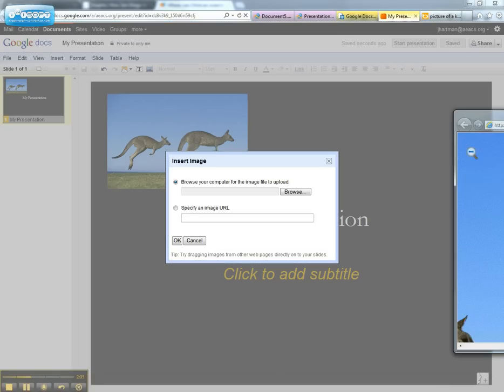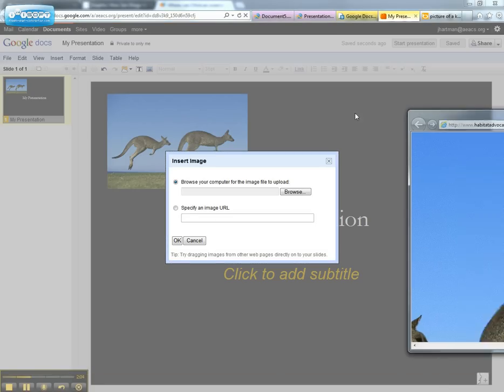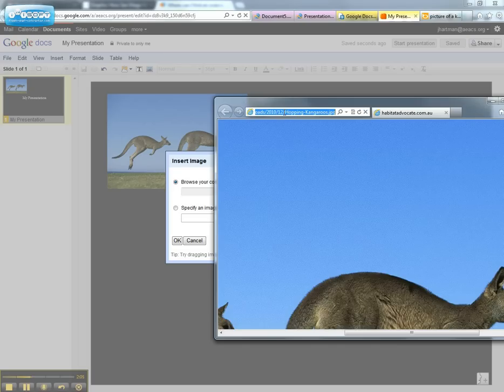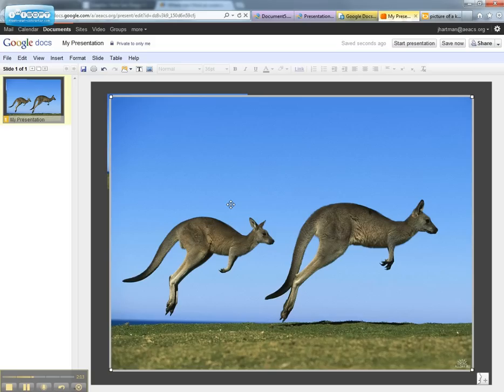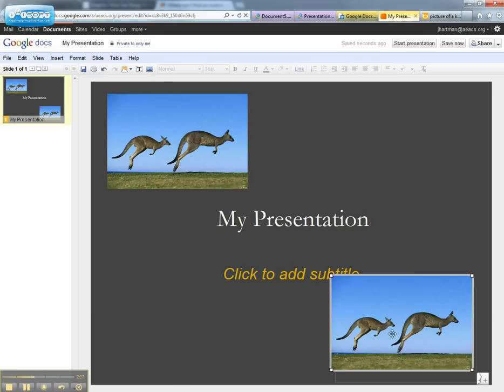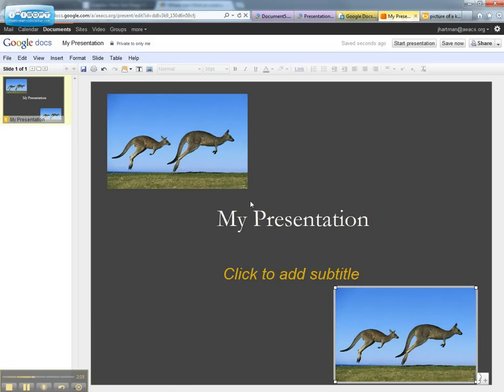For example, with Google, you can just copy the URL and paste that in. And you get the image there again. Let me just go ahead and resize that once again down to a smaller size.